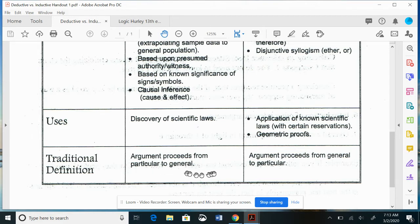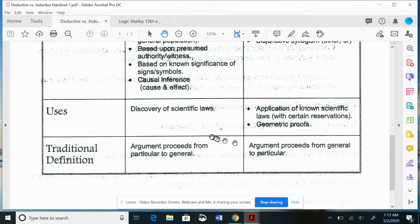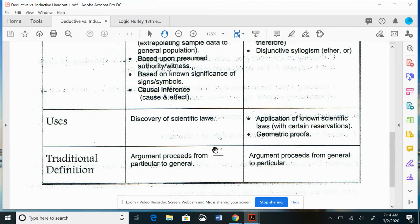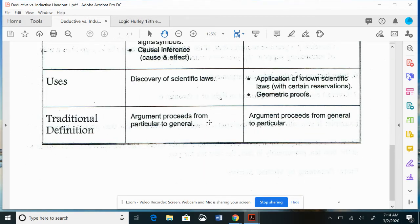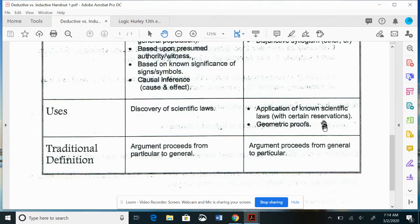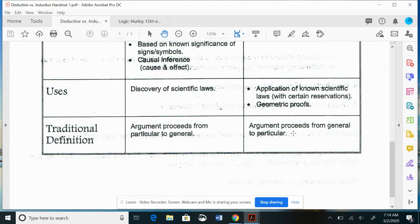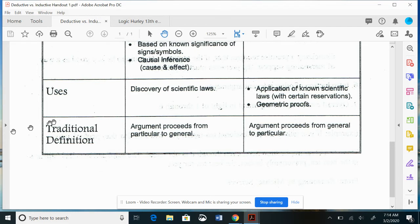Do not get hung up on the traditional particular-to-general distinction. There might be a question on your homework, but I do not emphasize this in my critical thinking or logic courses. Even though inductive arguments usually proceed from the particular to the general, there's an exception. And in deductive, even though they usually proceed from the general to the particular, there's an exception too.